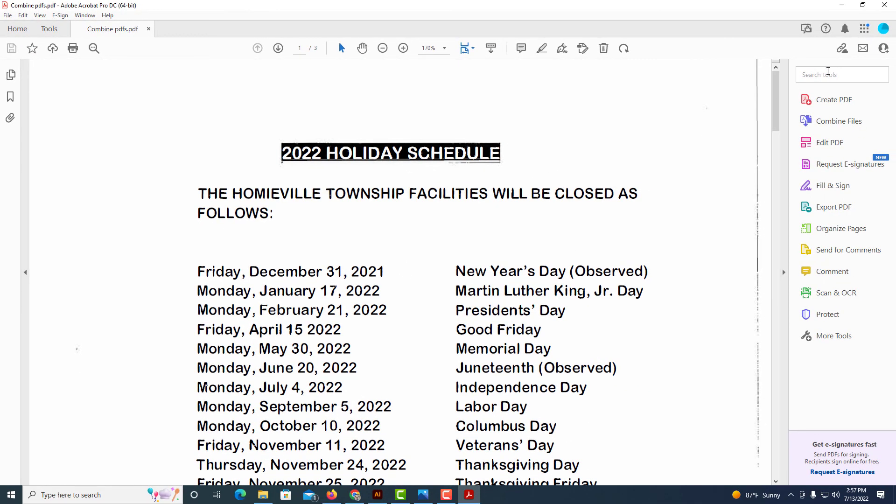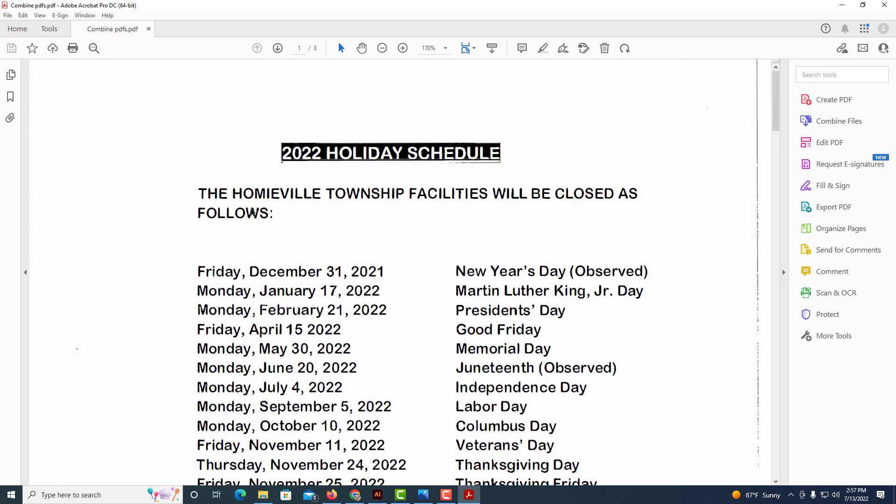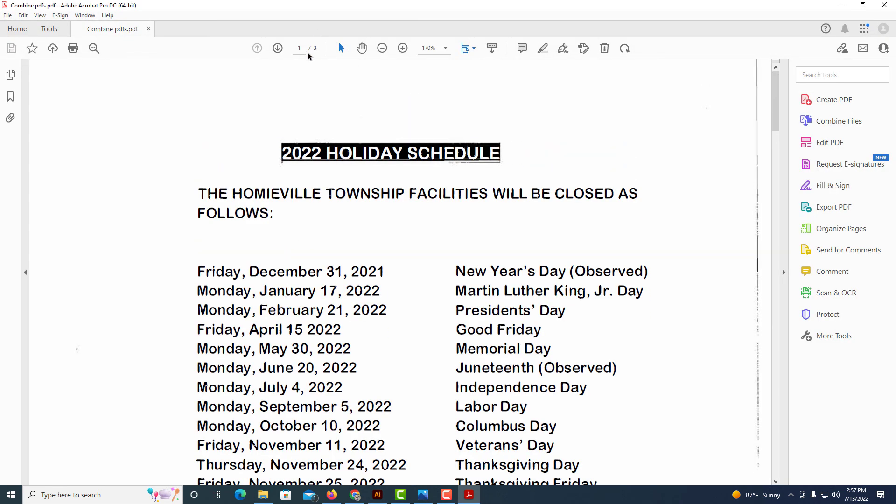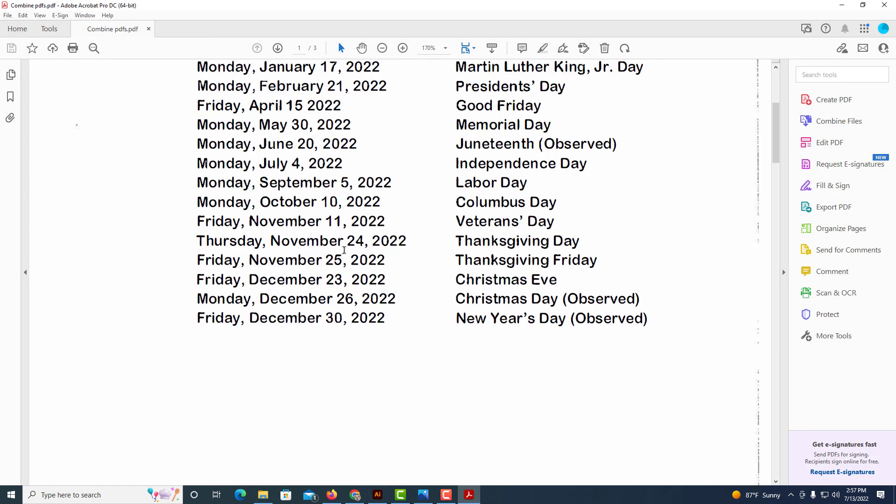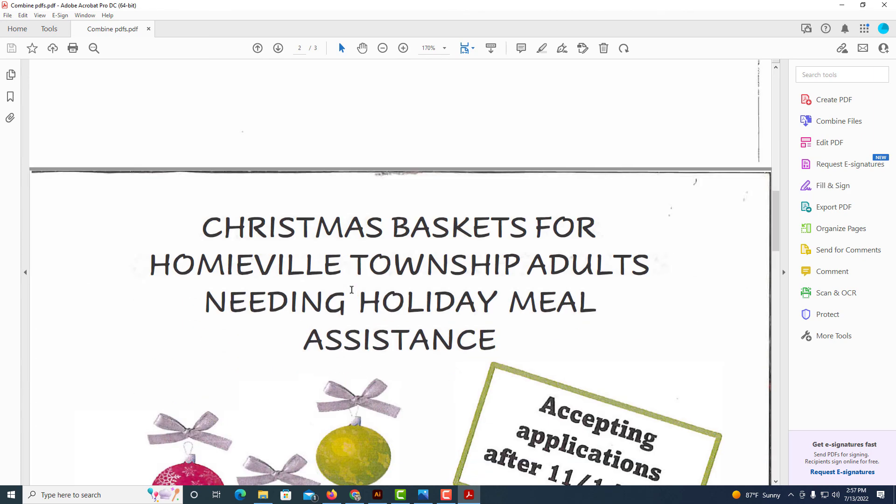Now I'm going to close this and right there, combined PDFs - that's the file that I just created. I'm going to double-click on it to open it. Page one of three. It's combined all three of these PDFs.